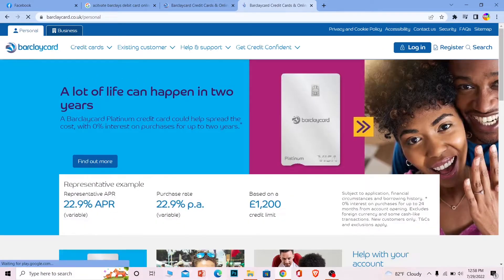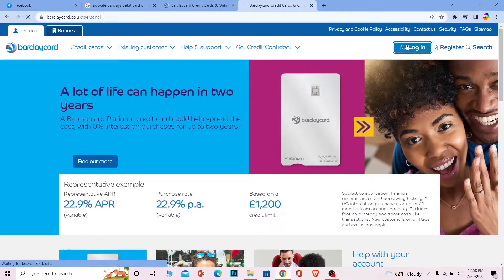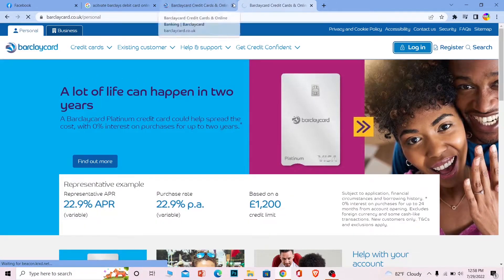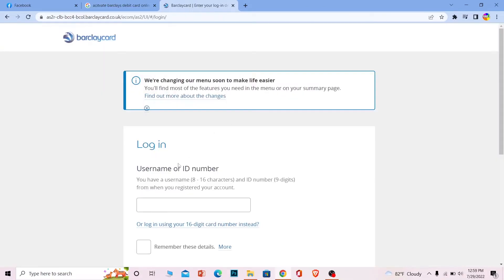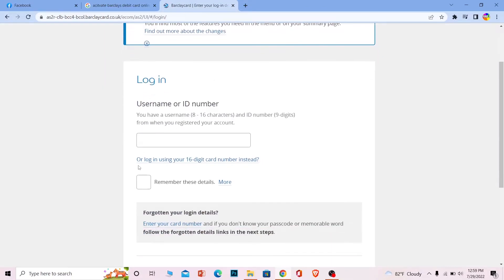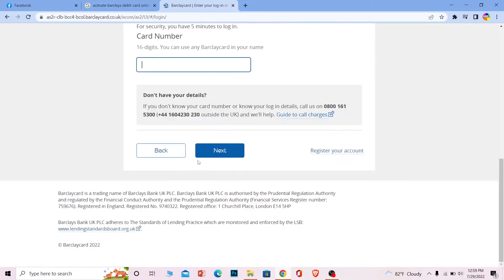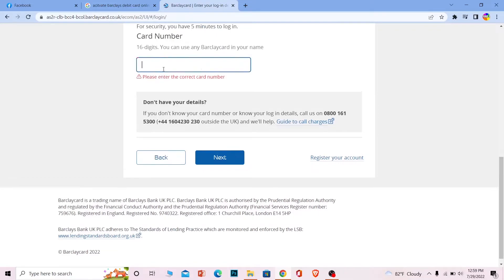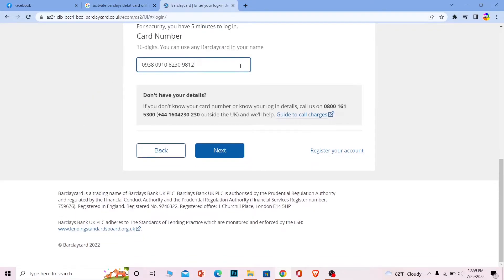You can see the login button - click on it and it's going to take you to the login page. Once you're here, where it says 'or login using your 16 digit card number,' click on it. You need to enter your debit card 16 digit number.